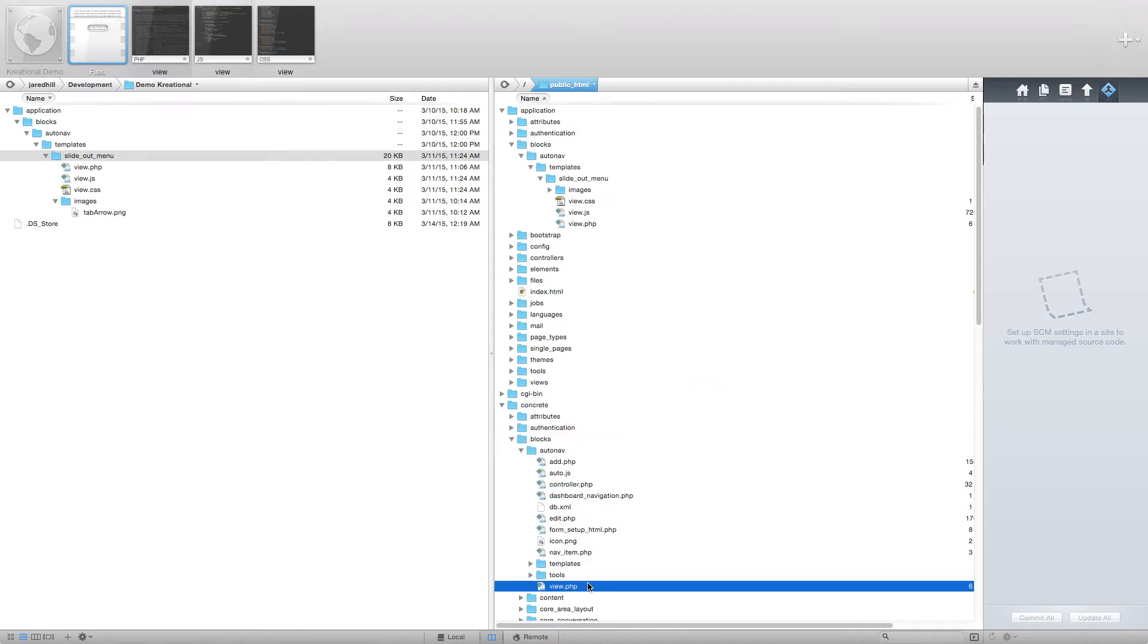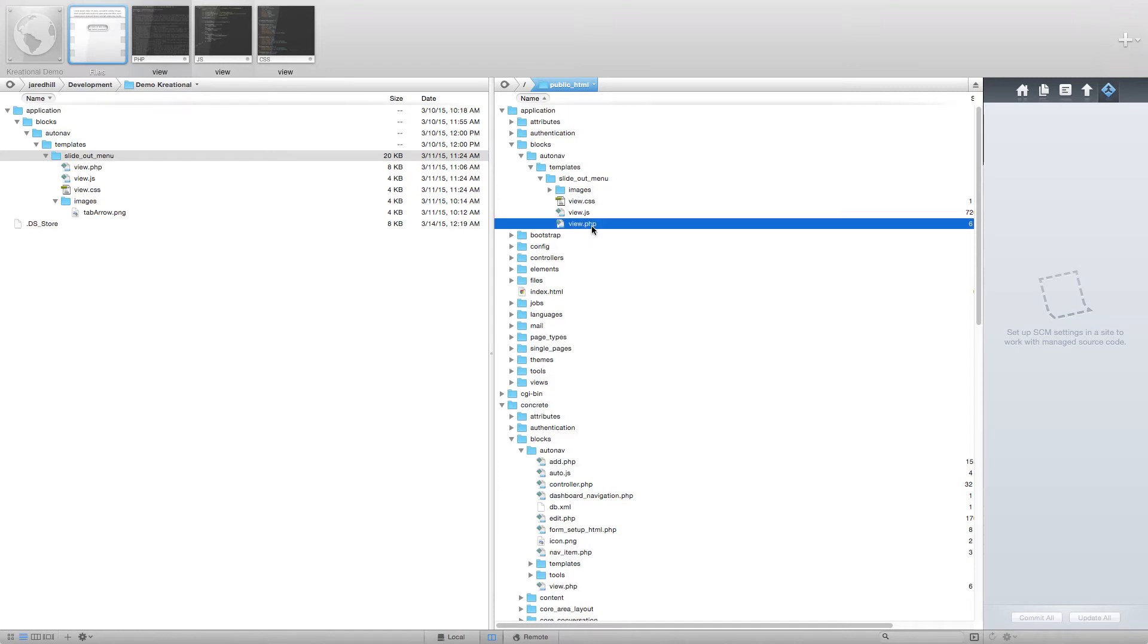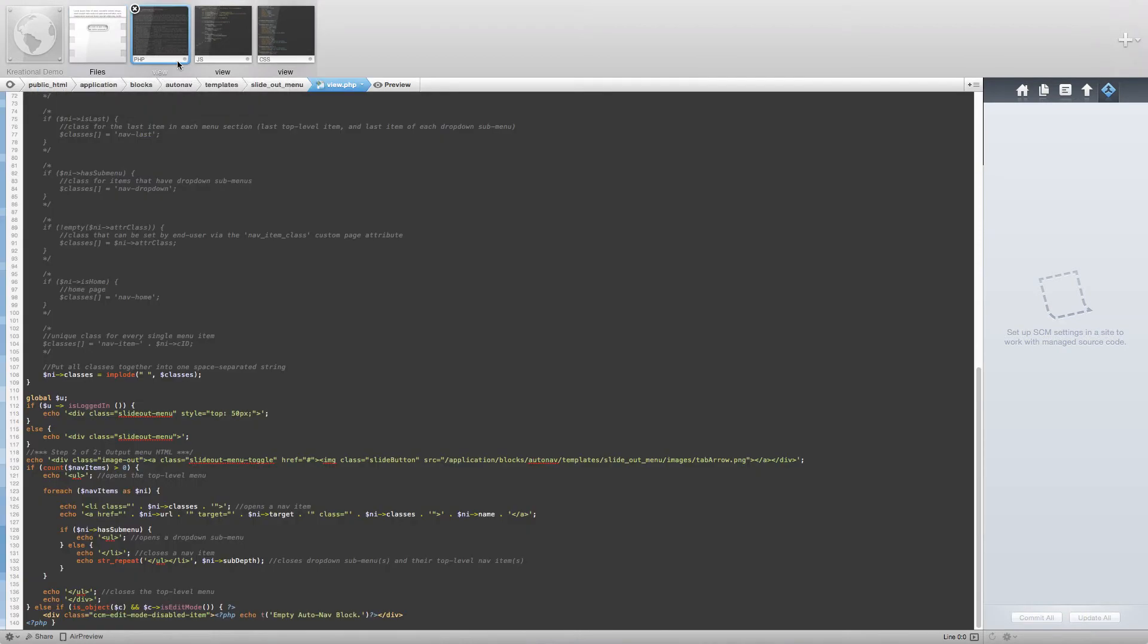Now I have already made the updates that we need, so we are going to review these changes throughout this video. The first file that we are going to review is the view.php file.